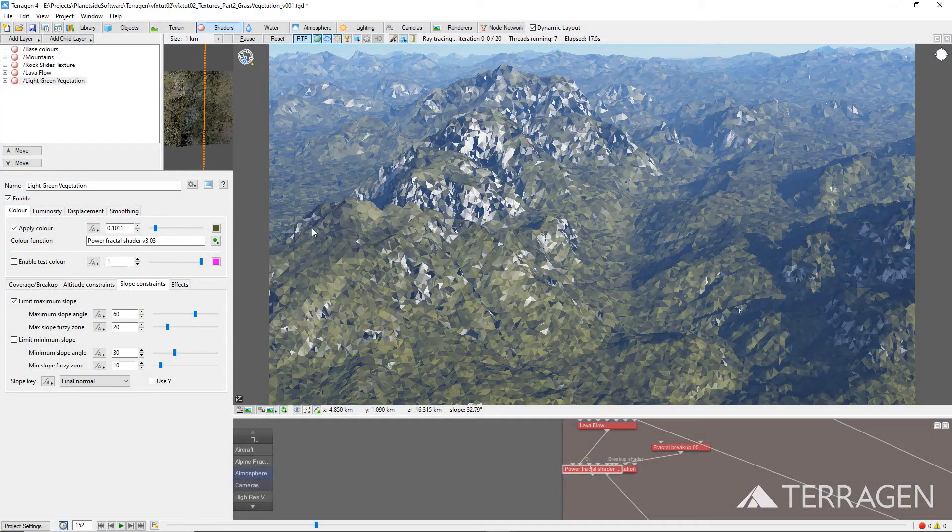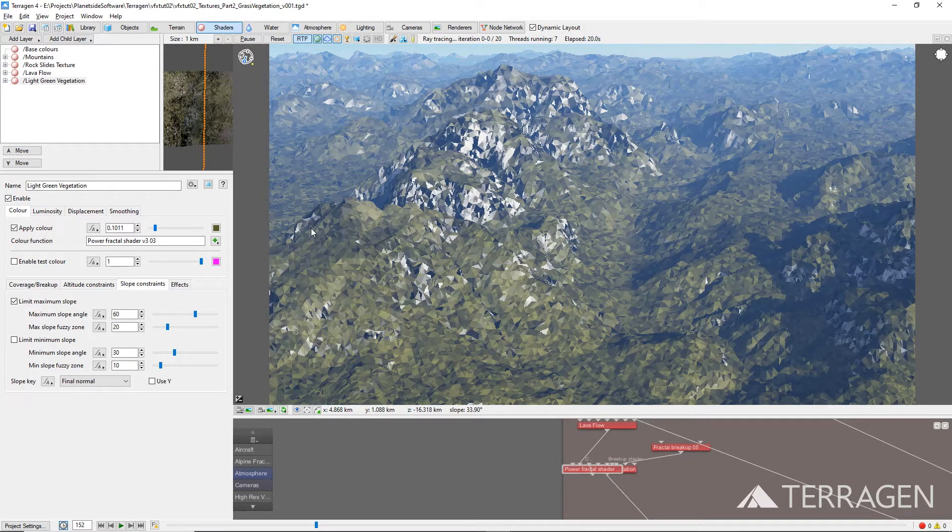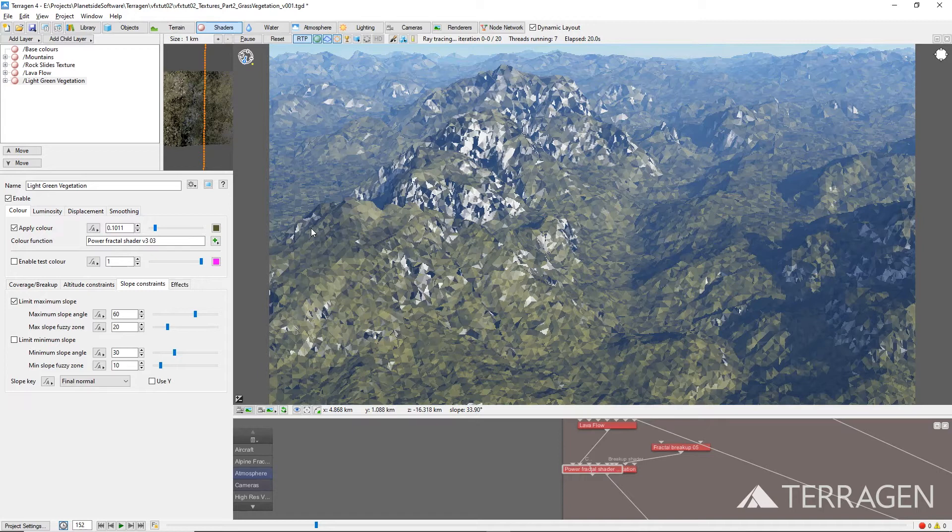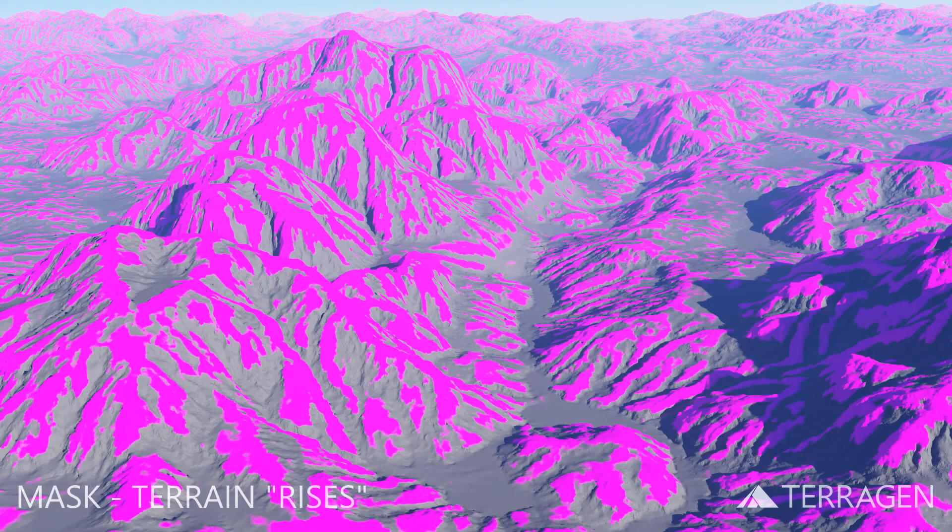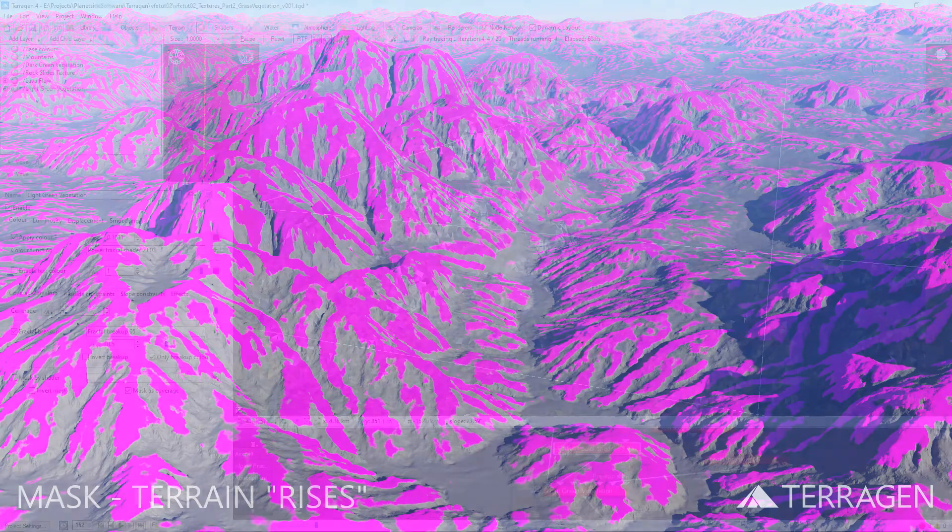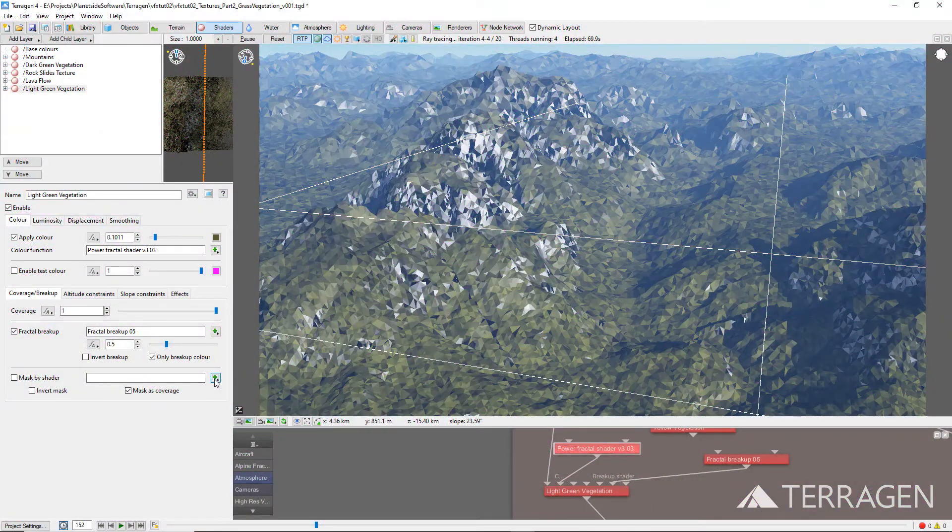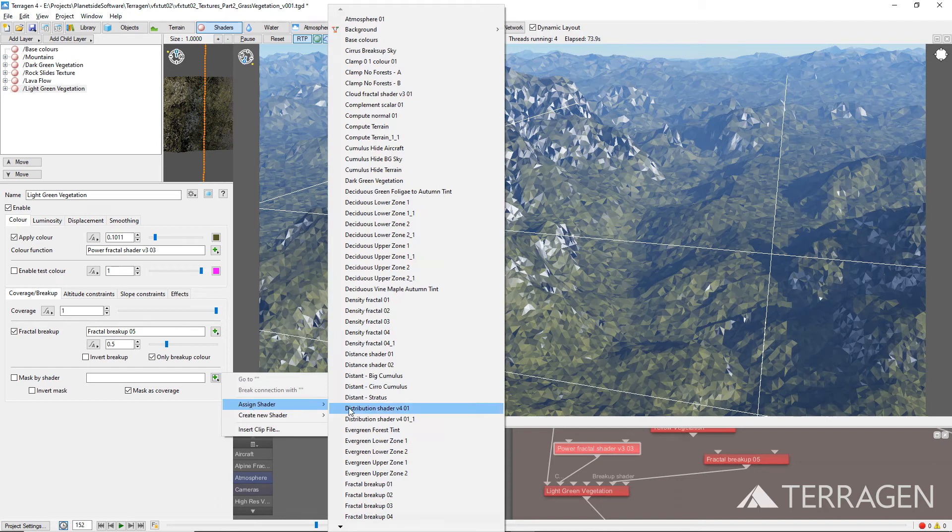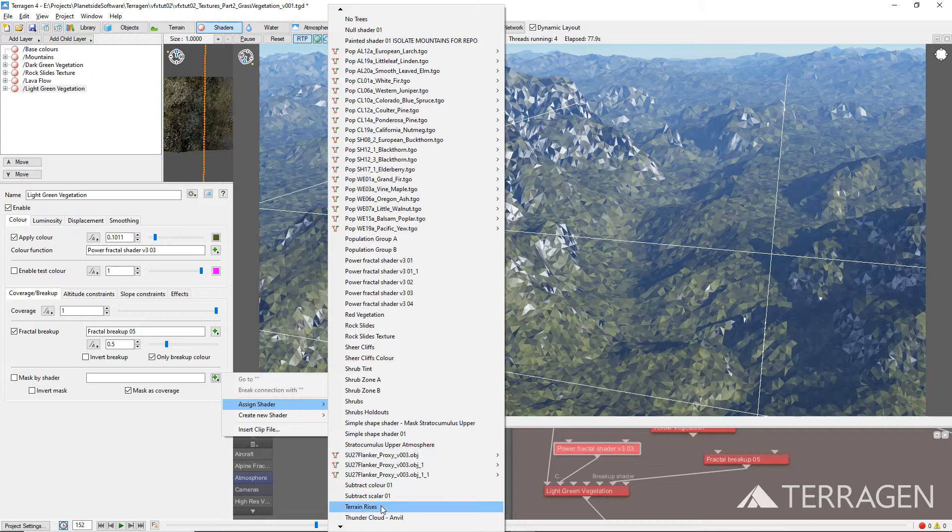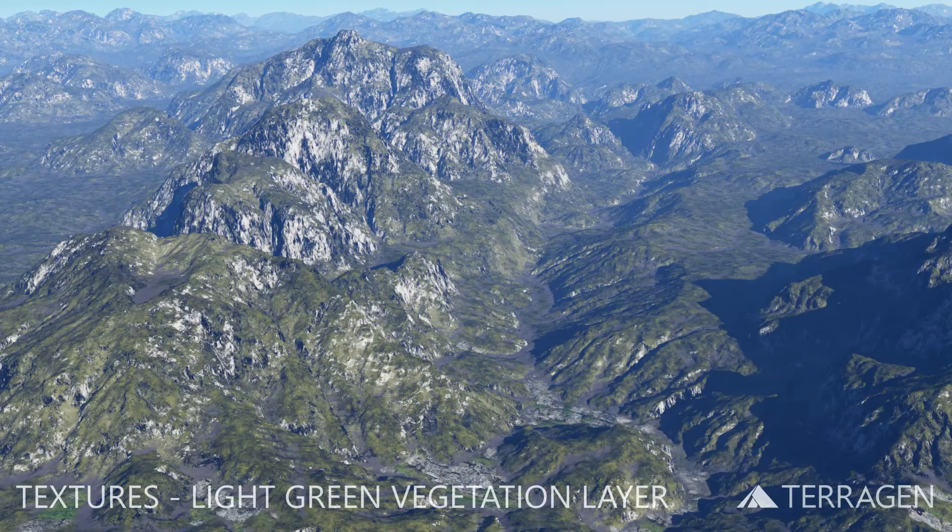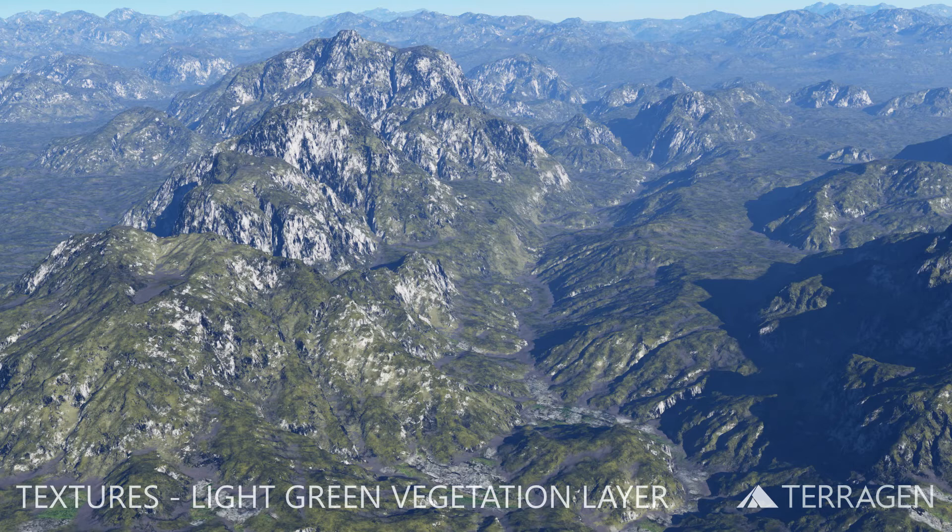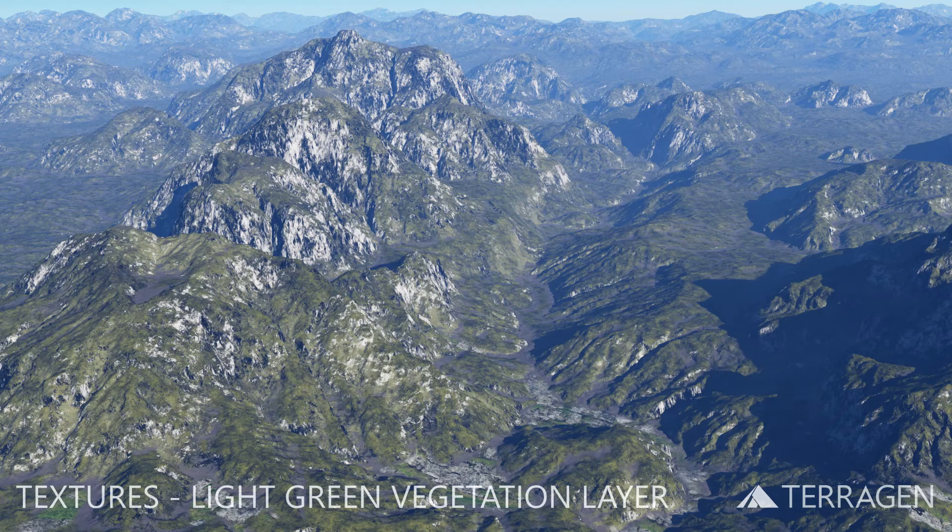Let's also restrict the grass from growing in the depressions and crevices of the terrain. This will allow the rocky colors of the previous textures to show through these areas. We can use the masks we created in Part 17 of this video series, which used Terrigen's function nodes to compare a smoother version of the terrain with the displaced version. Click on the green plus button to the right of the Mask by Shader parameter and select Assign Shader, then choose Terrain Rises from the list. As you can see from this rendered image, the light green vegetation surface layer overlays the previous surface layer, but not in the depressions and crevices of the terrain.